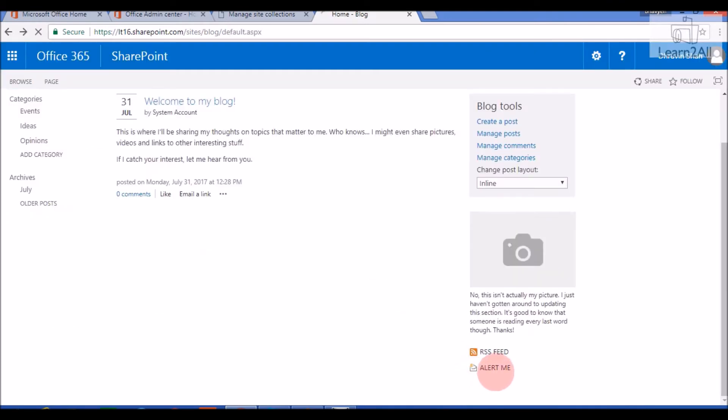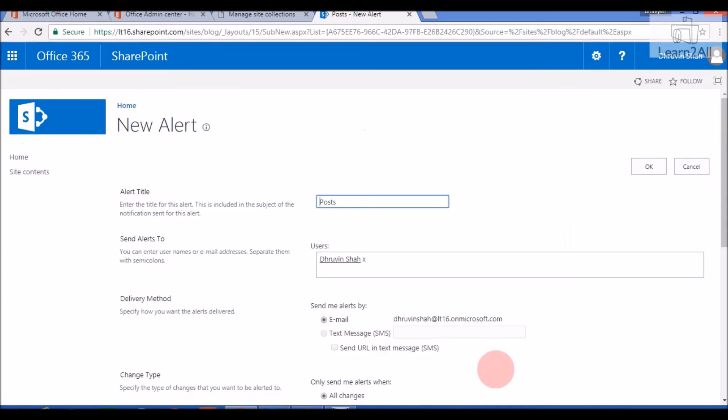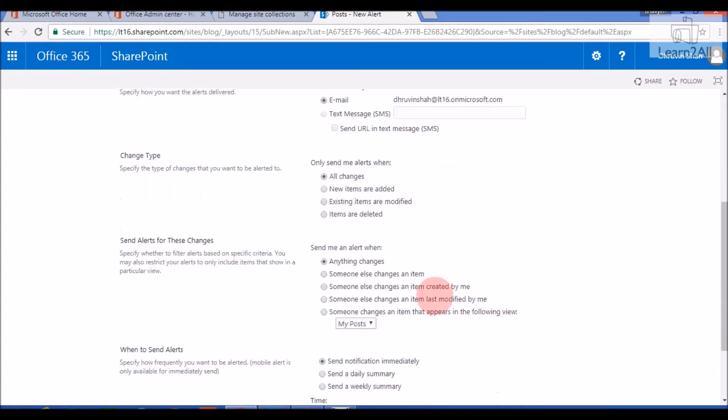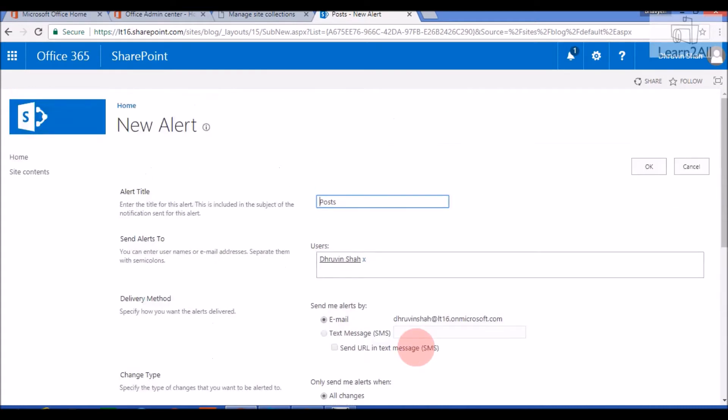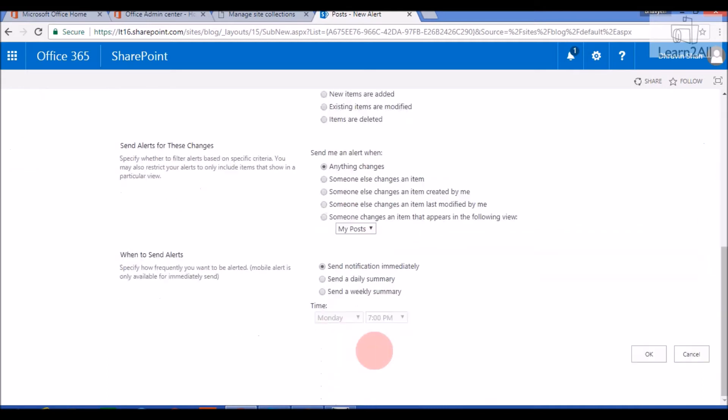Then it also provides an out of the box feature that is alert me. When you click on alert me, it will open this new page. It provides some out of the box features. Like, whenever a new blog is published, you will get notified on your email address. You can send alerts to specific users. So this is an alert me functionality that is provided by a Blog Site template out of the box.